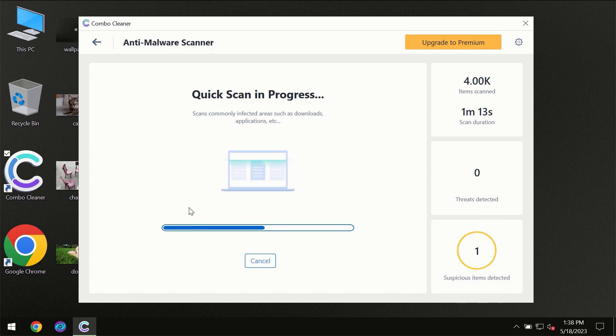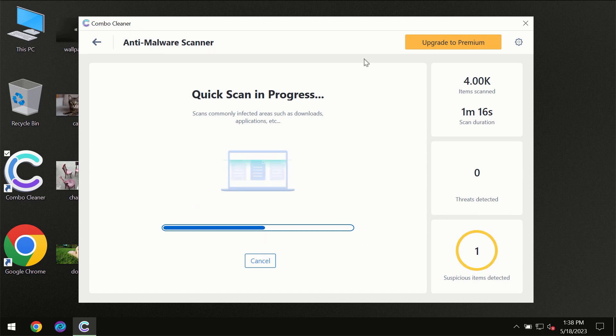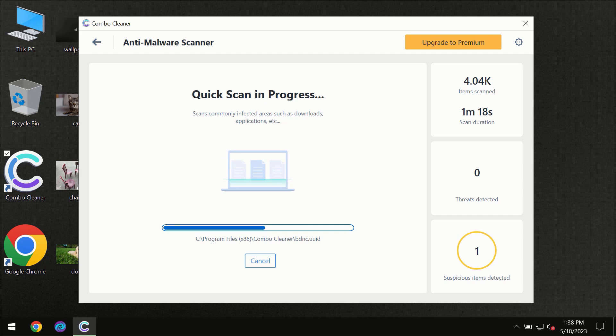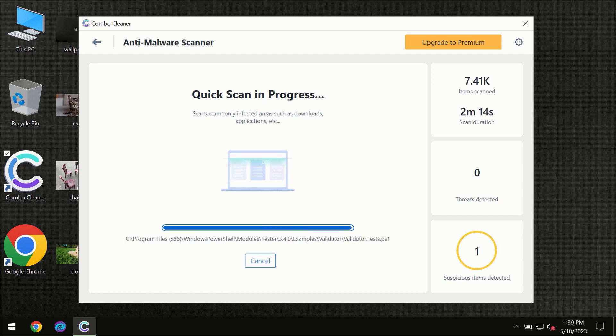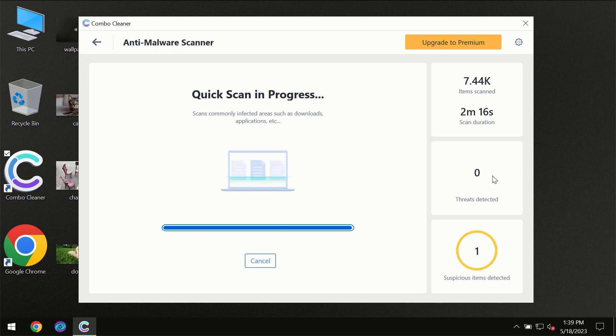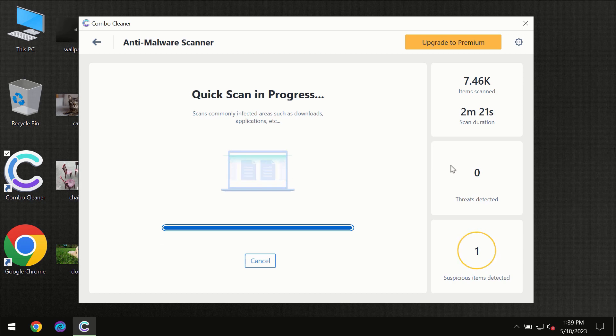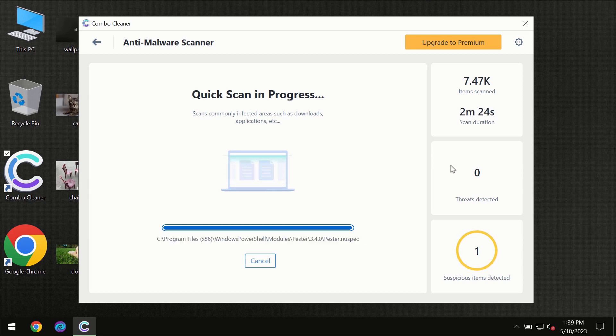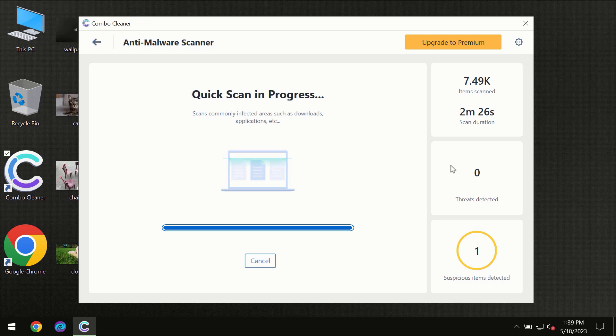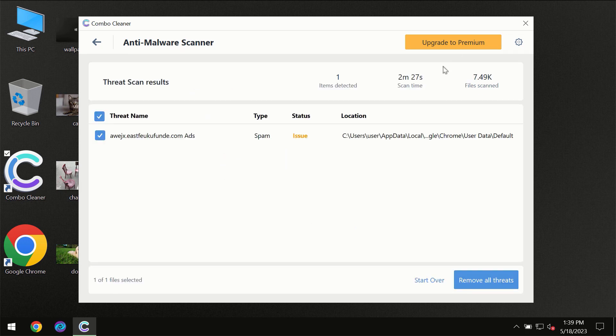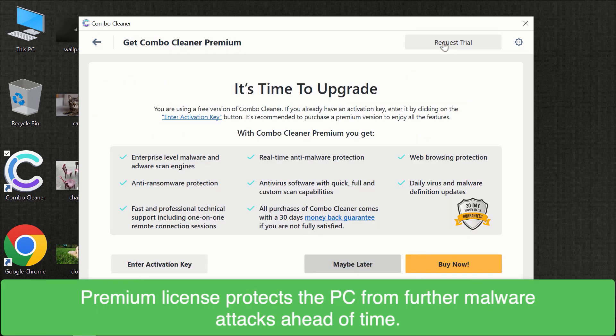Wait until the scanning has been successfully finalized by Combo Cleaner. At the end, you will see the full summary of all threats revealed on your computer. Some threats can be removed manually, however we recommend that you consider upgrading to the premium license of Combo Cleaner to ensure your computer is always under decent protection.